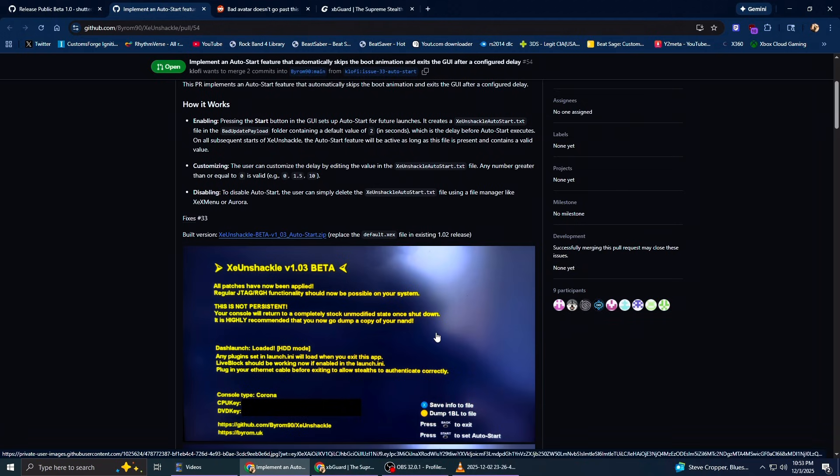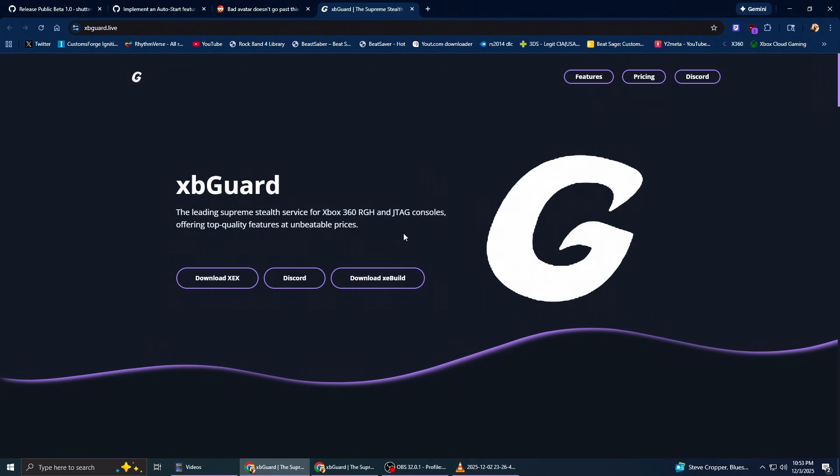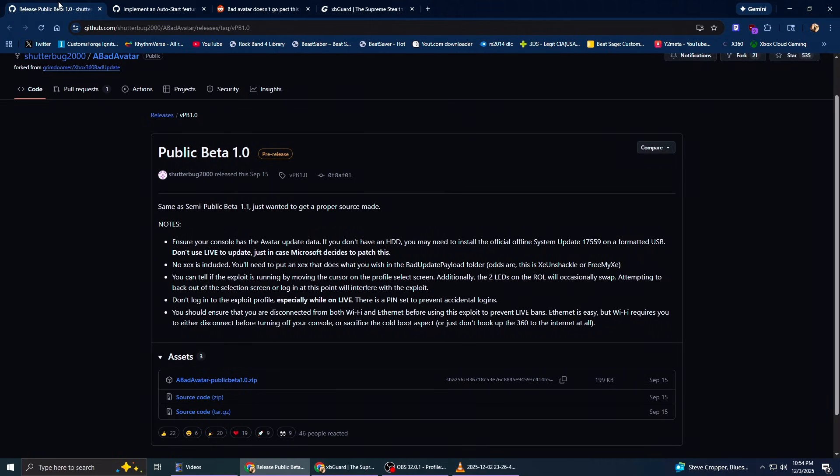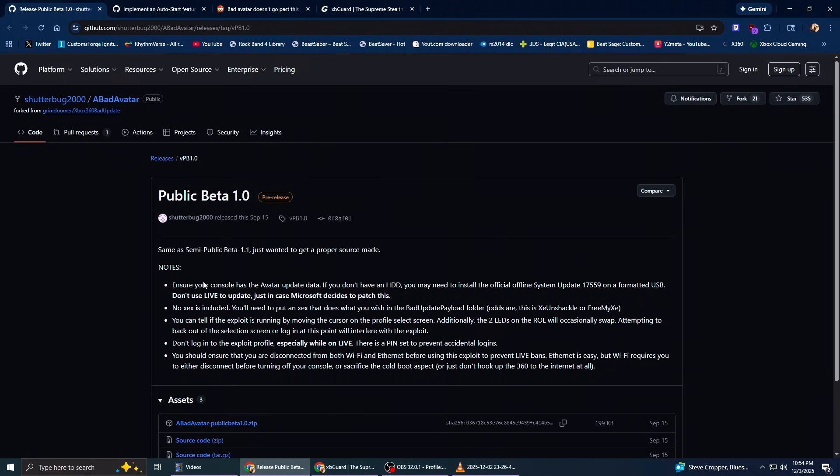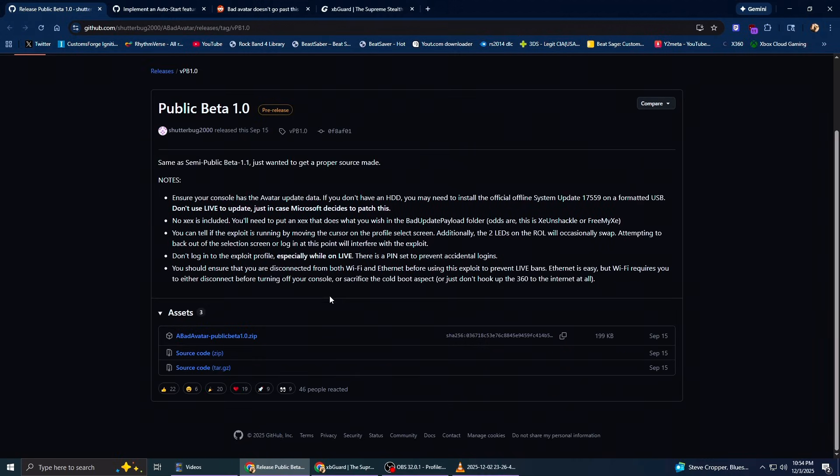And again, not necessary, but if you want to play online, we're going to be installing this stealth server called XB Guard. If you're just interested in playing all your Rock Band DLC again, download Bad Avatar. But if you want to play online, you can continue with the XB Guard tutorial as I'm doing here. So download everything.